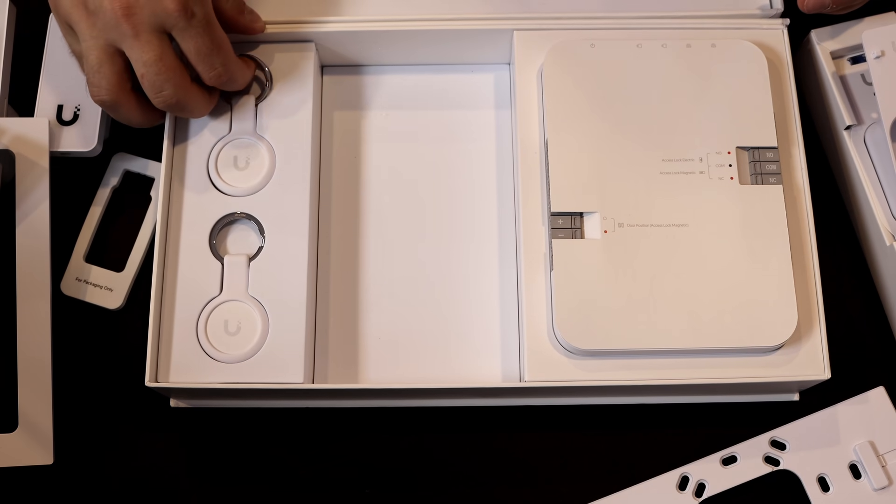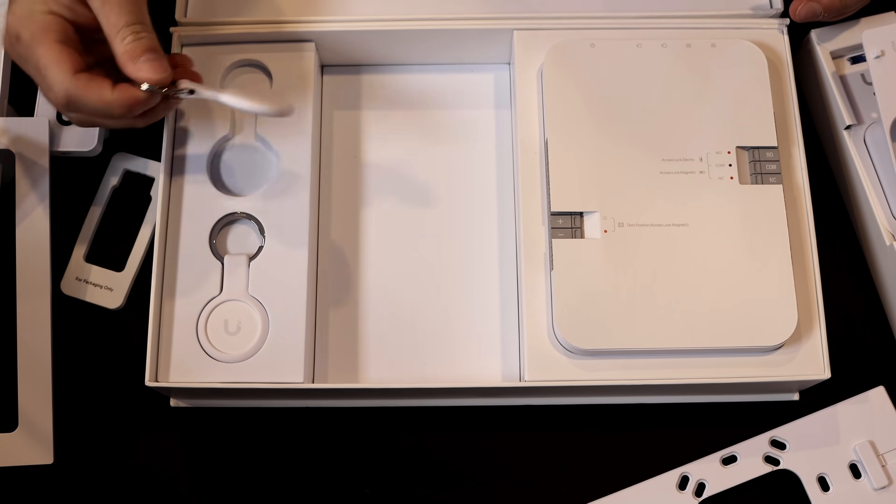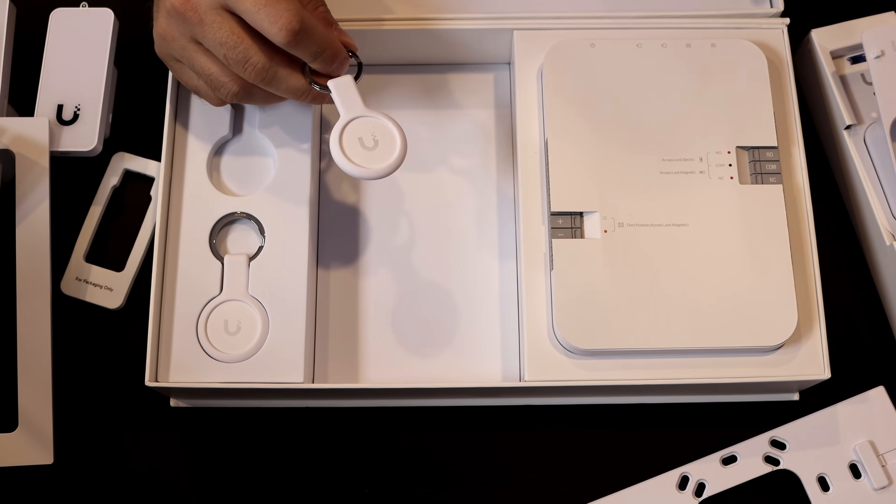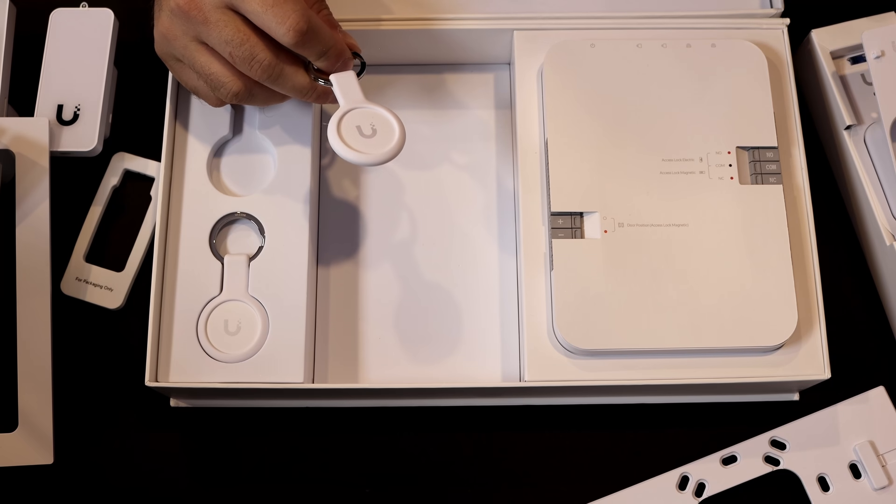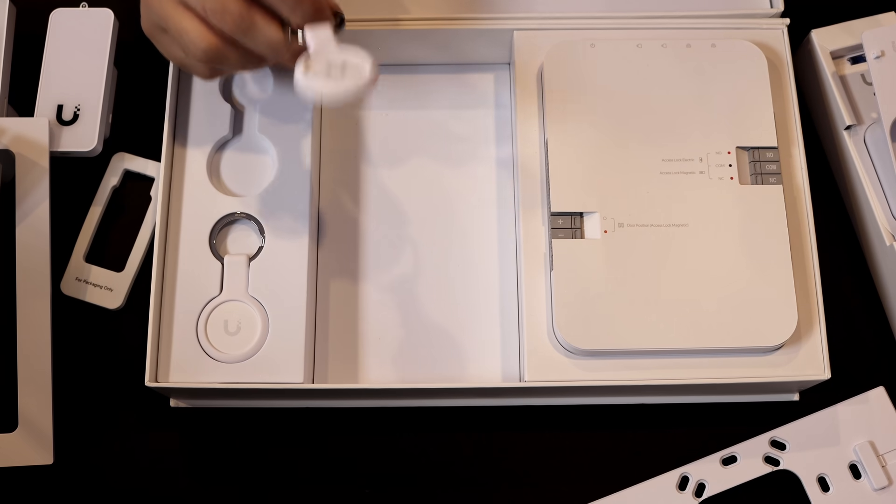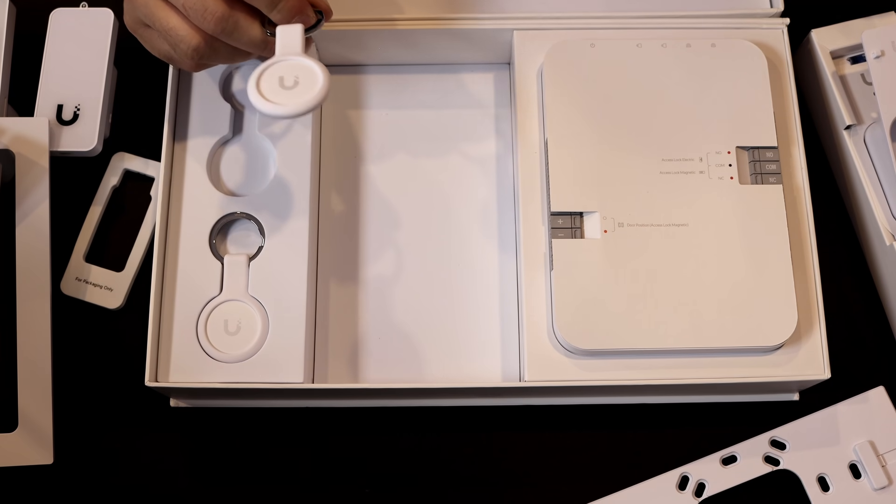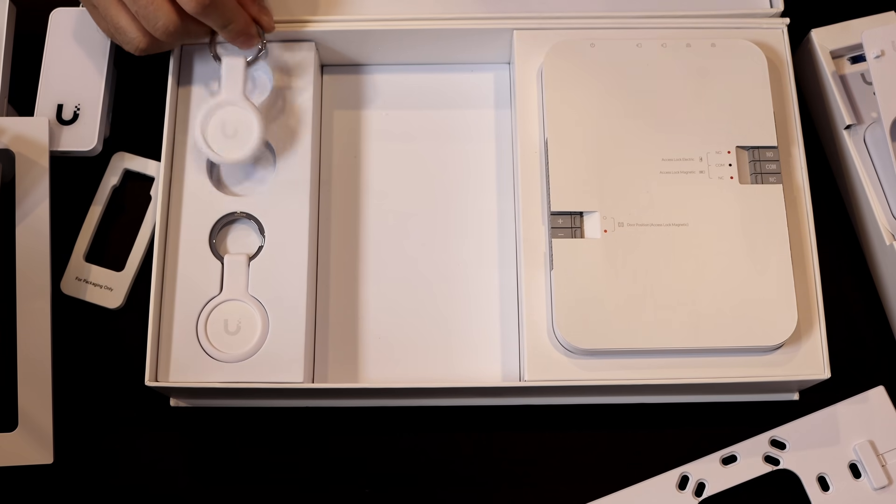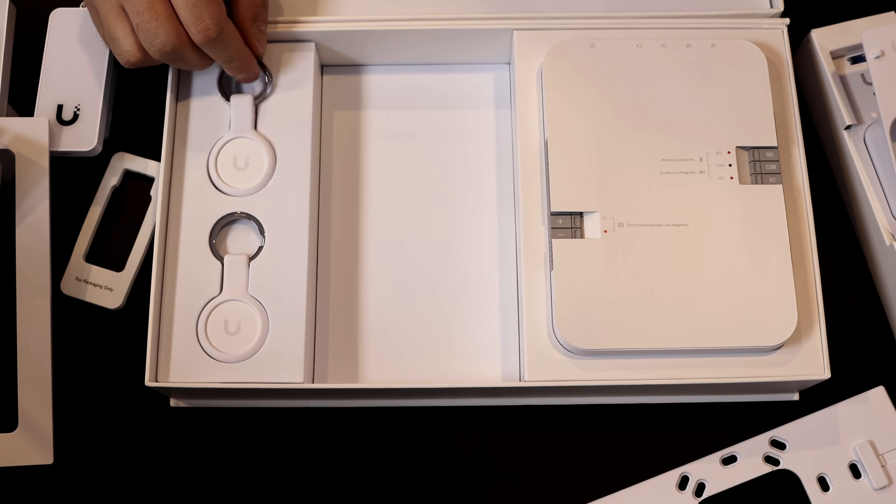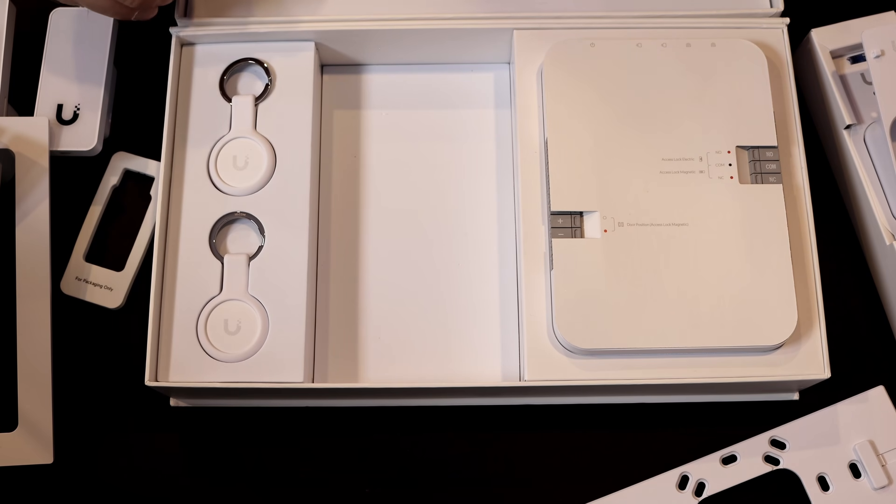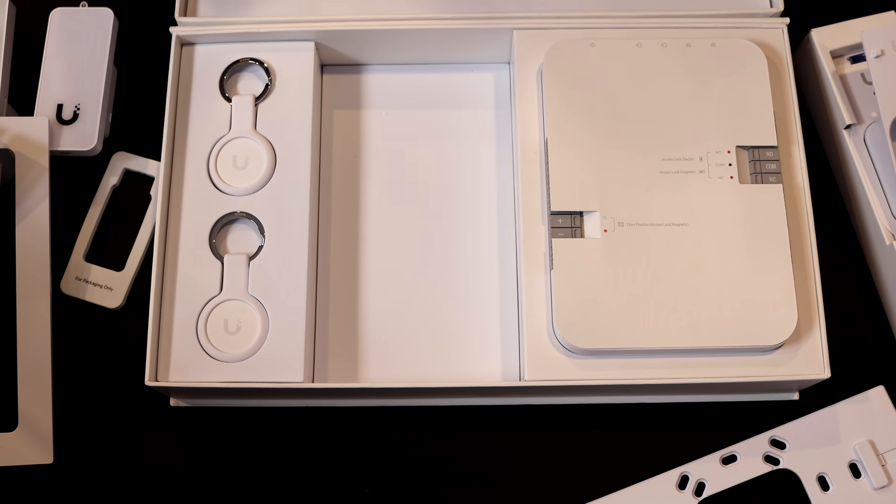Below that, it comes with two Unify Access key fobs, so this probably won't be enough to do your whole company. You can buy 10 of these key fobs for $99, or you could buy their Unify Access NFC cards. Now we'll talk about some ways shortly on how we could enter the doors using UID, and this new UID light that's supposed to be coming out.